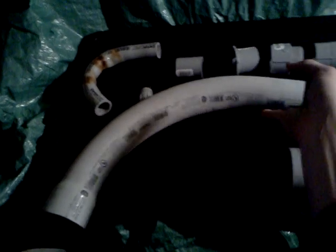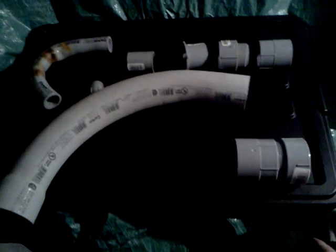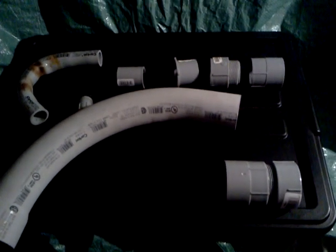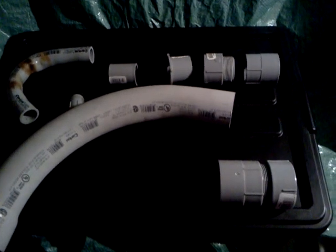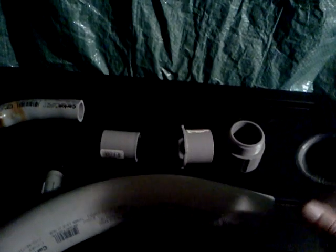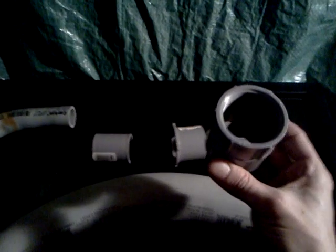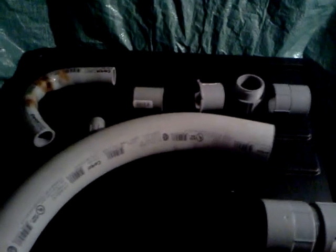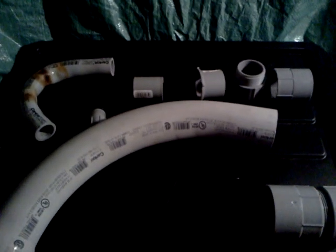Everything together came out to about $27 including tax, and that was with me buying both male and female fittings because I wasn't sure which one I was going to use for both ends of the nozzle.